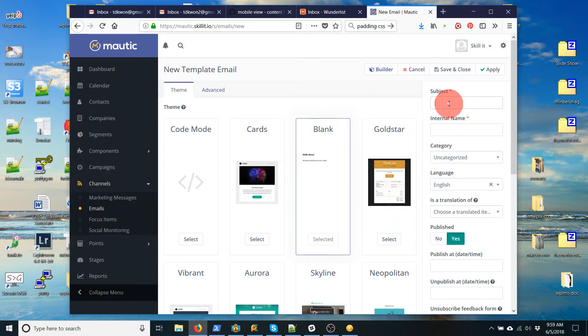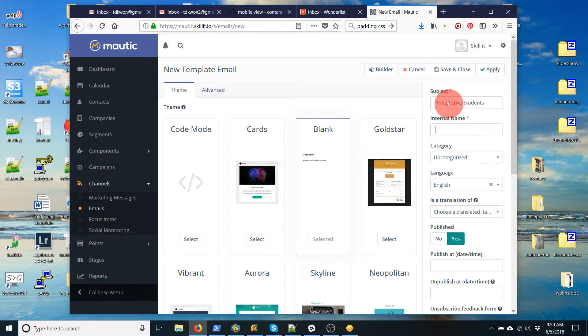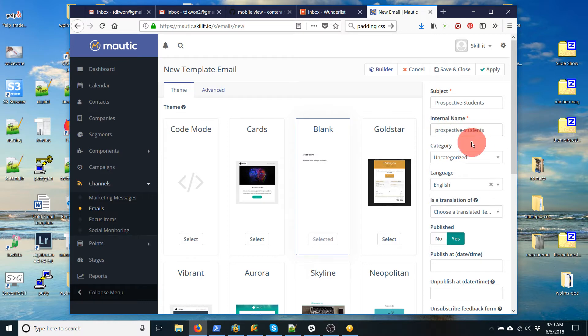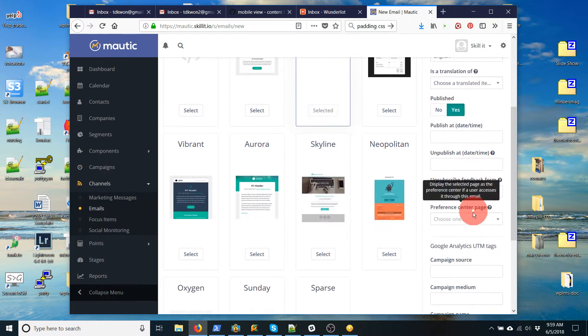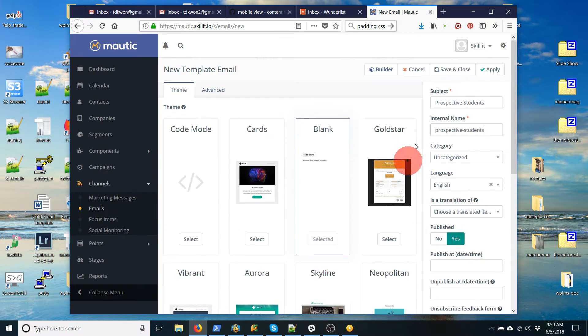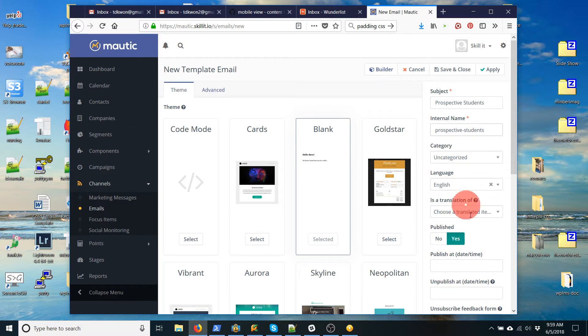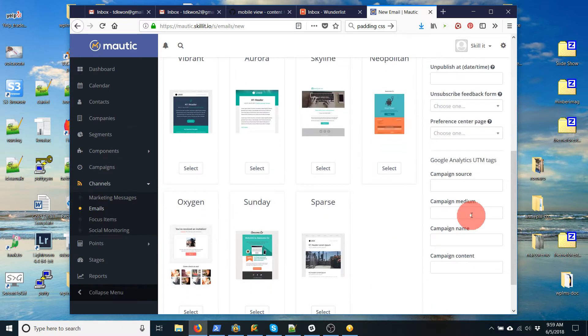So let's say we're going to intake all new students. So let's call it prospective students. And this internal name is basically what they call a slug. It's the same title with dashes, no spaces, lowercase. You can put something like that. And that's pretty much it. You can ignore everything else for now.